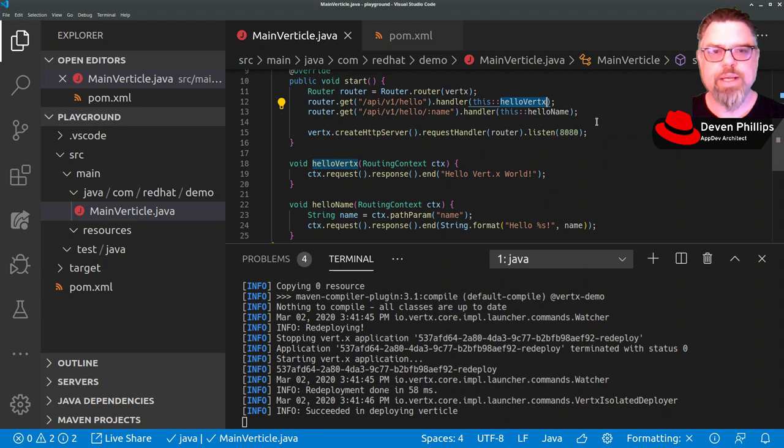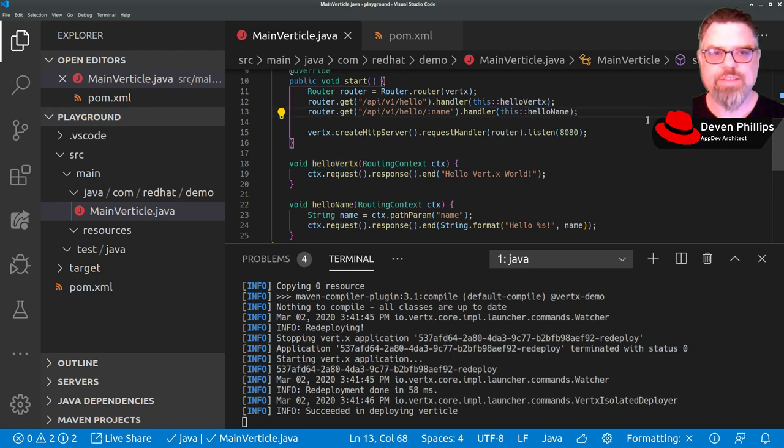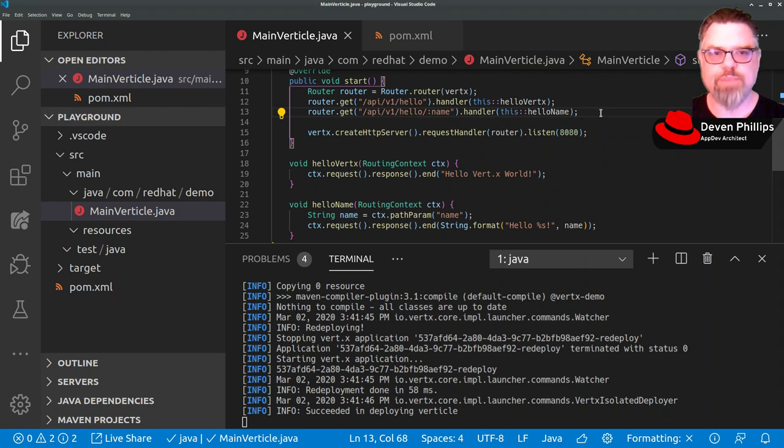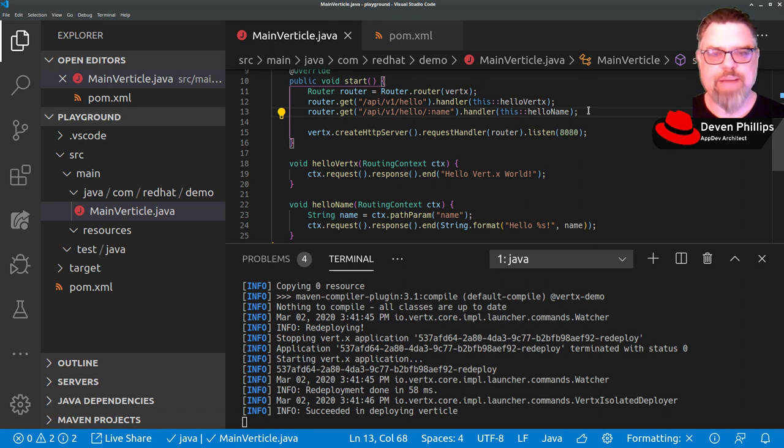Now let's investigate one of the other most important features of VerdX that allows us to run asynchronous code and use more capabilities of our multi-core servers and systems. Specifically, let's talk about the VerdX event bus.